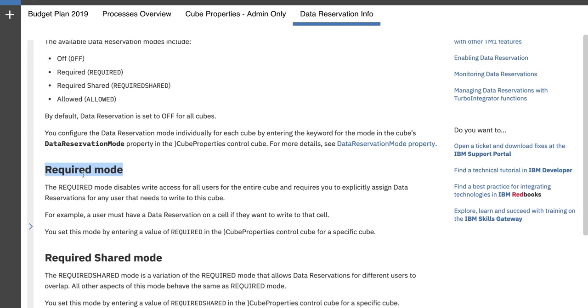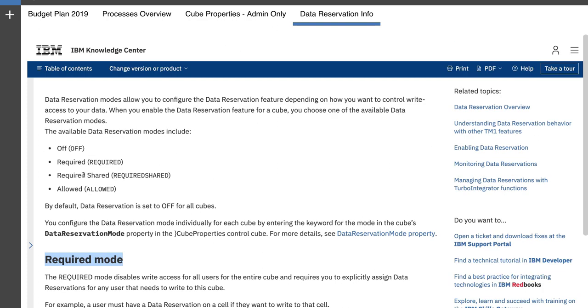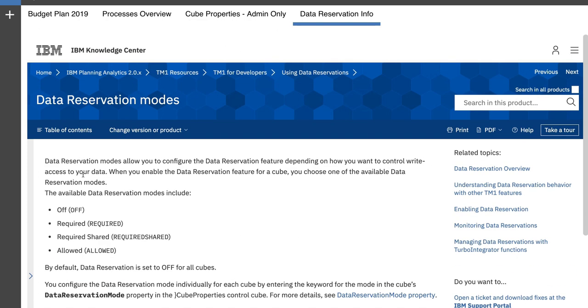I only have two users. One is an admin user and the other one is a finance user named Bob, and Bob will be doing the planning. The performance management or PM user is going to be doing the approving or rejecting of this budget.